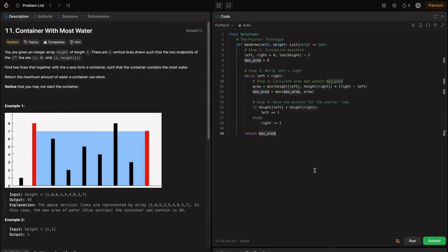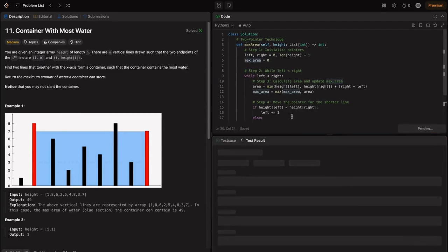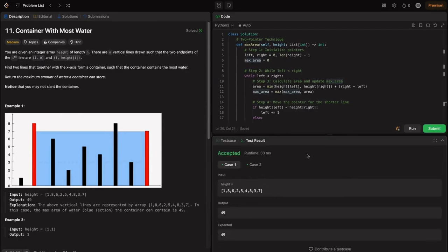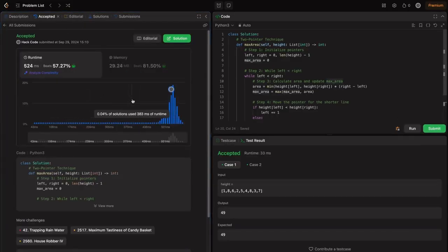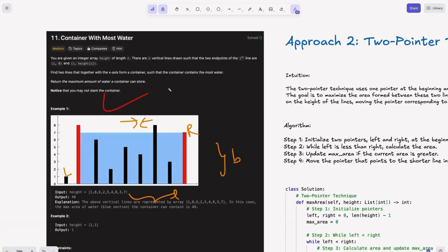I've got the code ready. Let me run it — this is accepted for these two test cases. Let me submit this. We can see that this is an accepted solution for all test cases. Congrats! You just learned it. I personally faced this question in one of my interviews, so I hope it helps for your interviews as well. All the best!